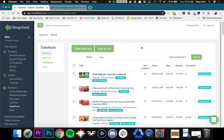So that's a quick look at Tubehunt. It's a very powerful tool that lets you filter through videos to figure out what videos you want to advertise on. Thanks so much for watching and have a great rest of your day.